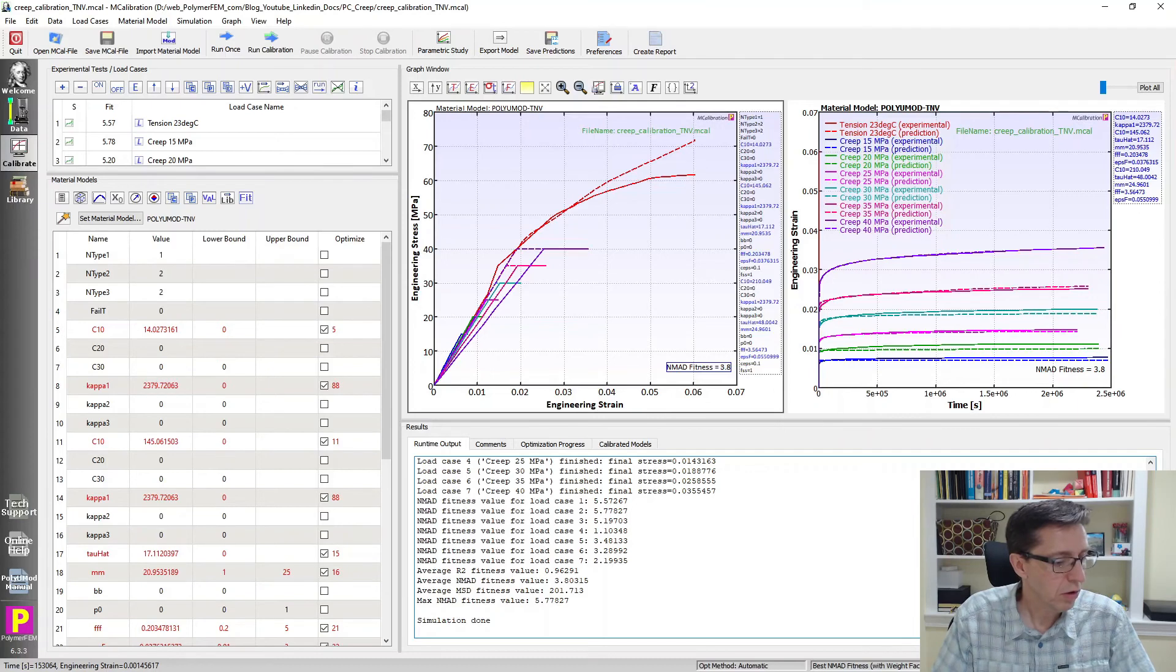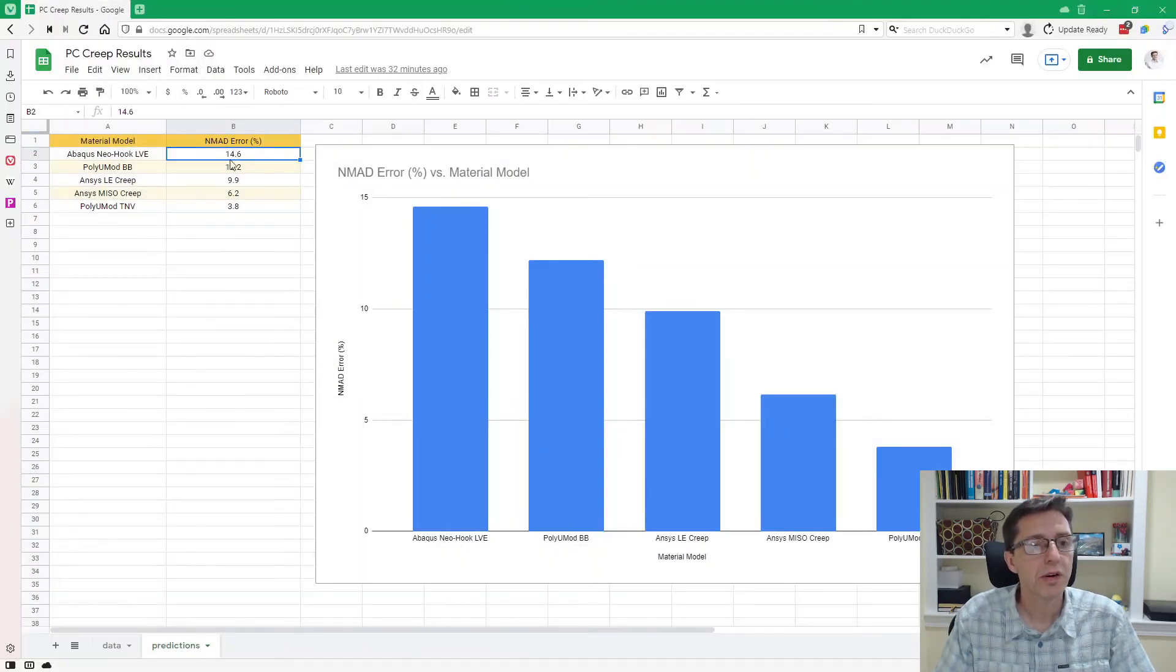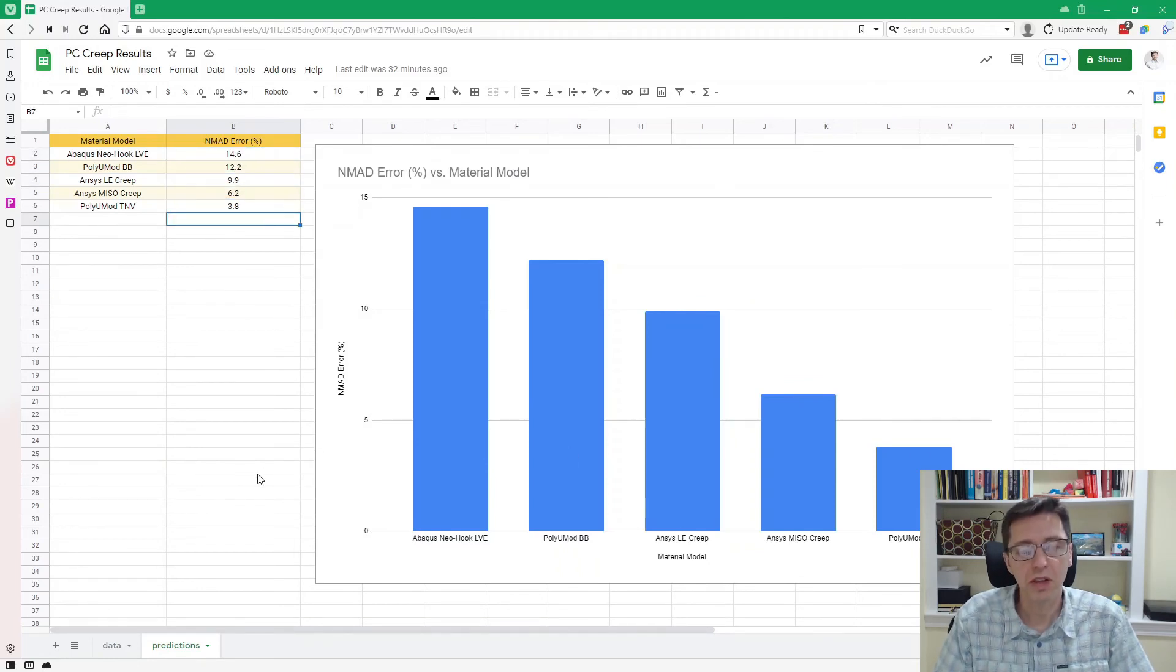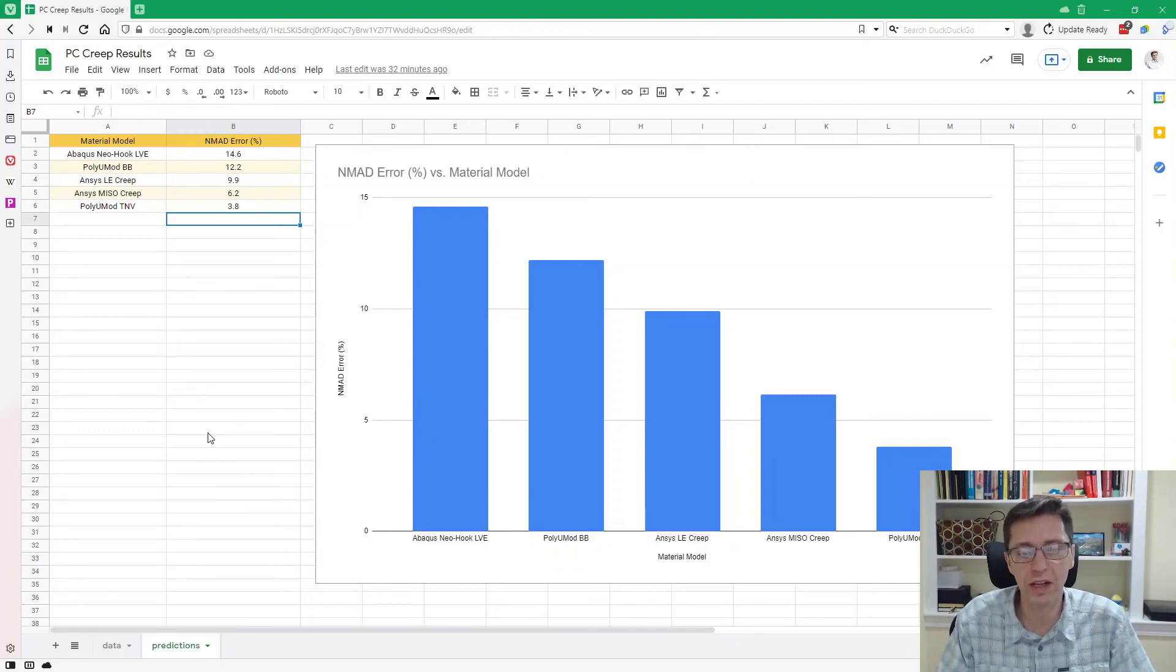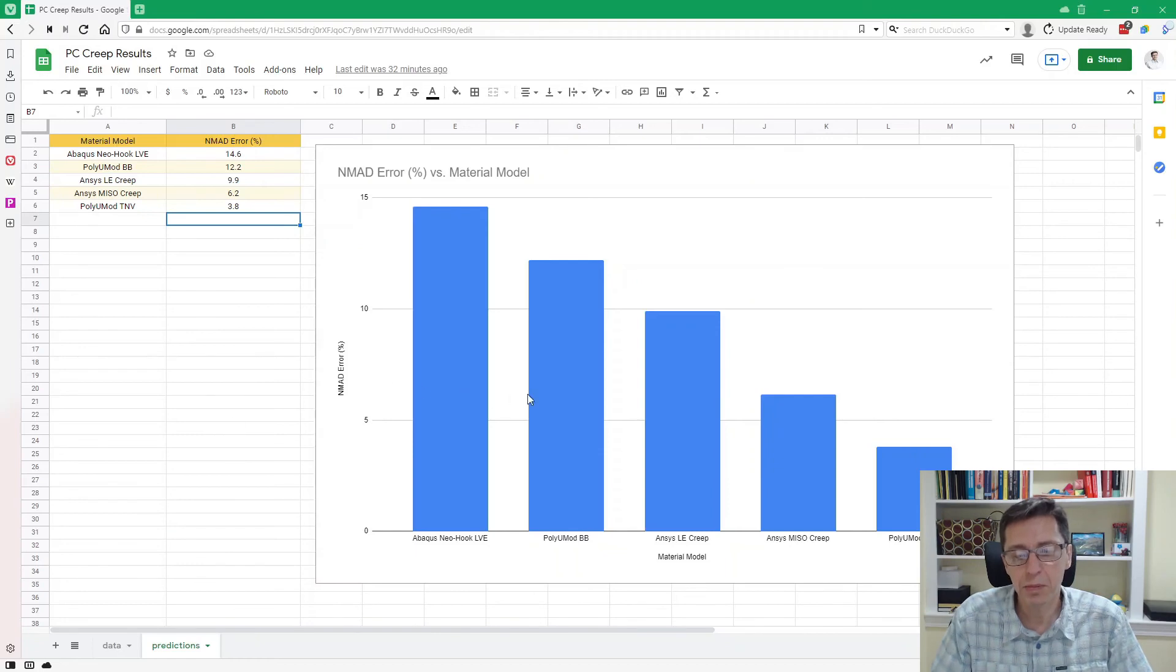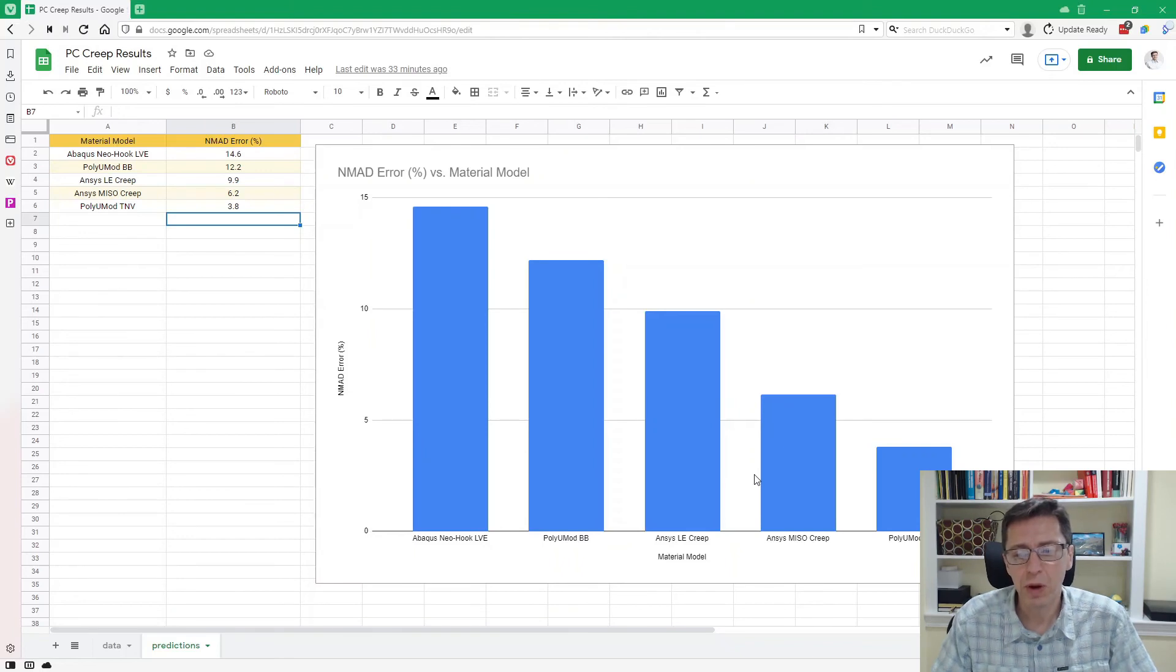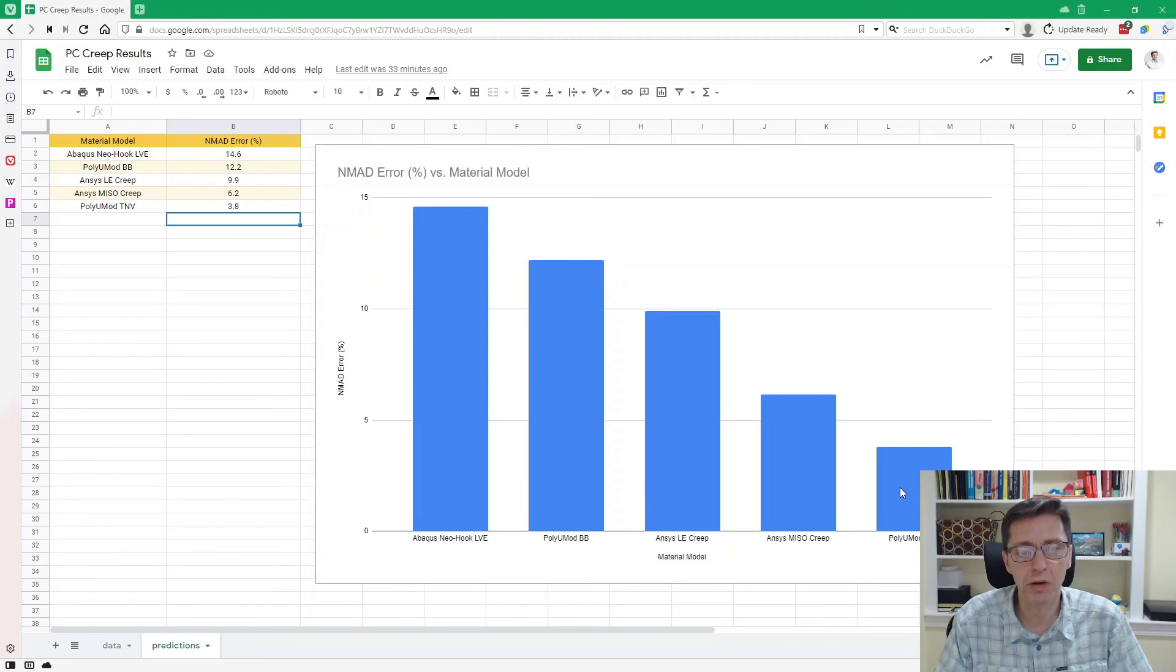To summarize, I plotted the data here. I put in the error for the different models, and this graph shows you how it basically scales. I would certainly say that the linear viscoelastic material model error is just too large. There's really no reason to use that for even these relatively small strain behavior of polycarbonate in this case. The Bergstrom-Boyce model was not very good. The creep models are options, I would say, but why use them when there is something that is significantly better? In this case, the TNV model, which would be my recommended model for this material.